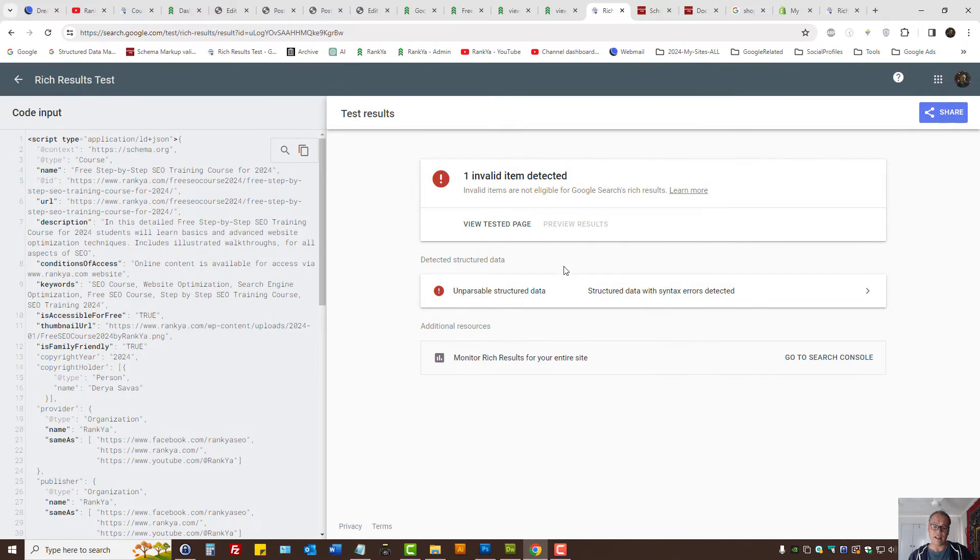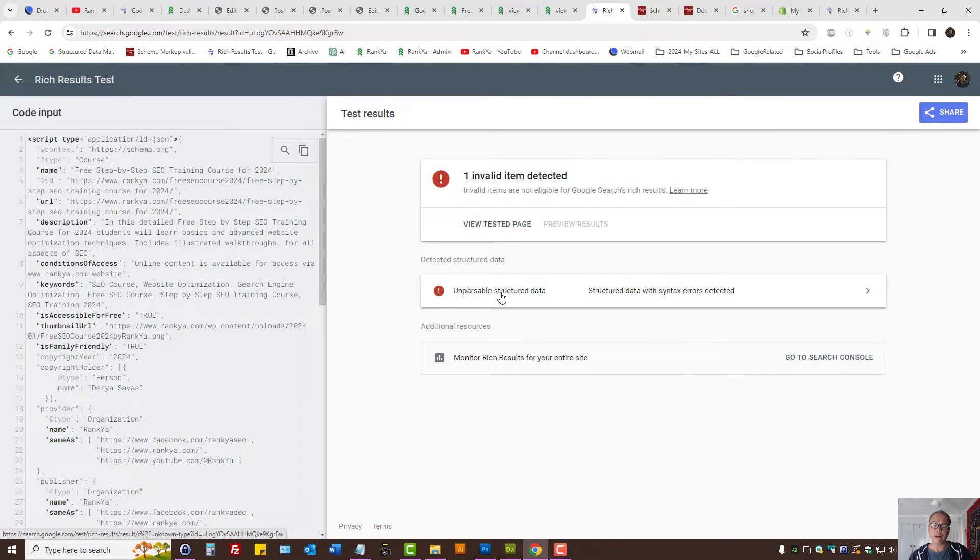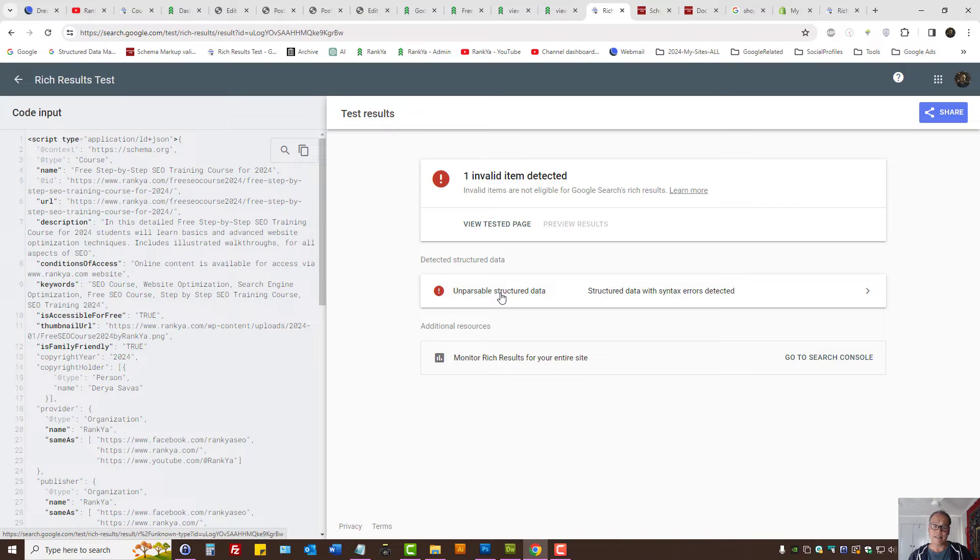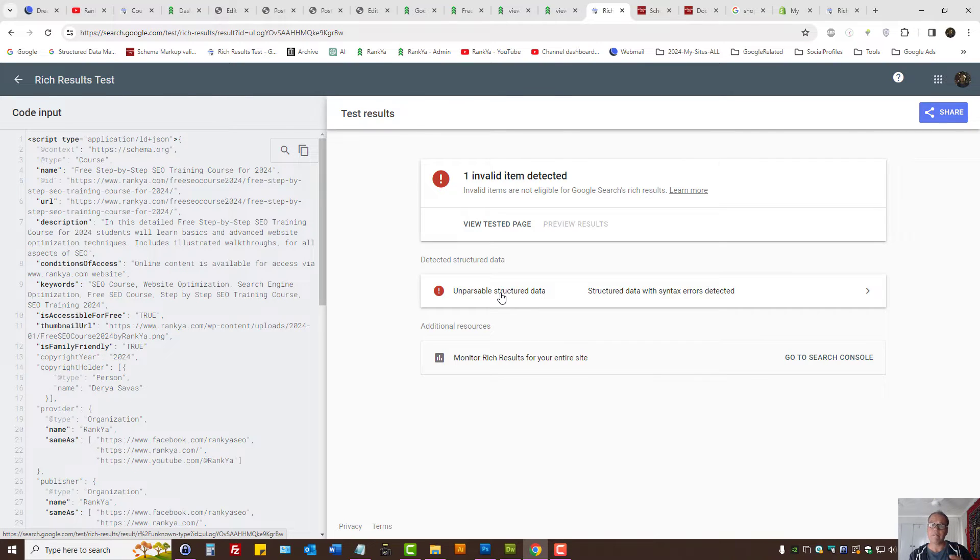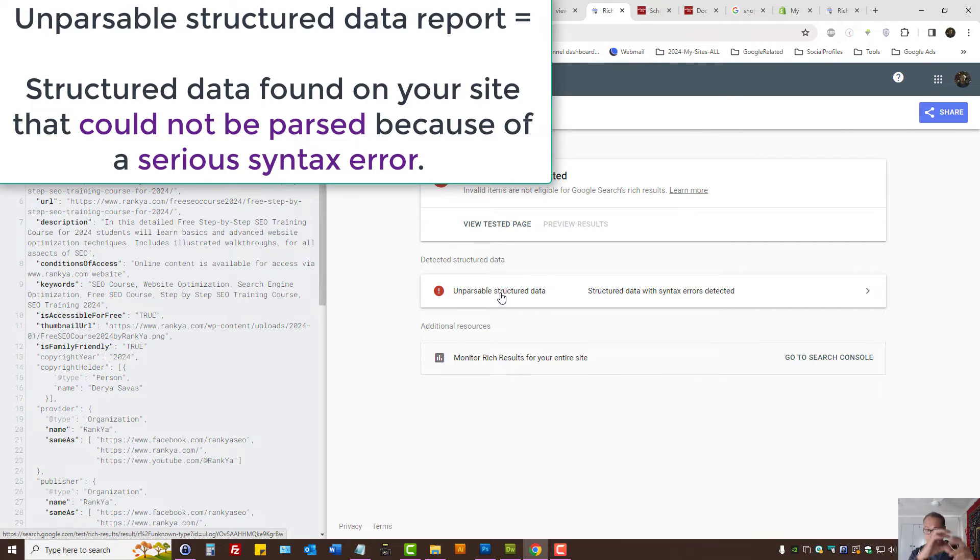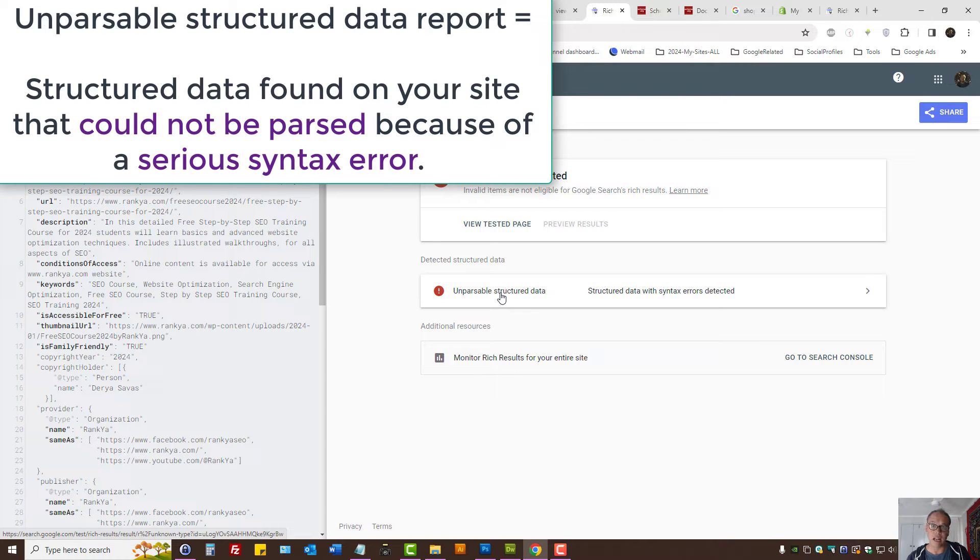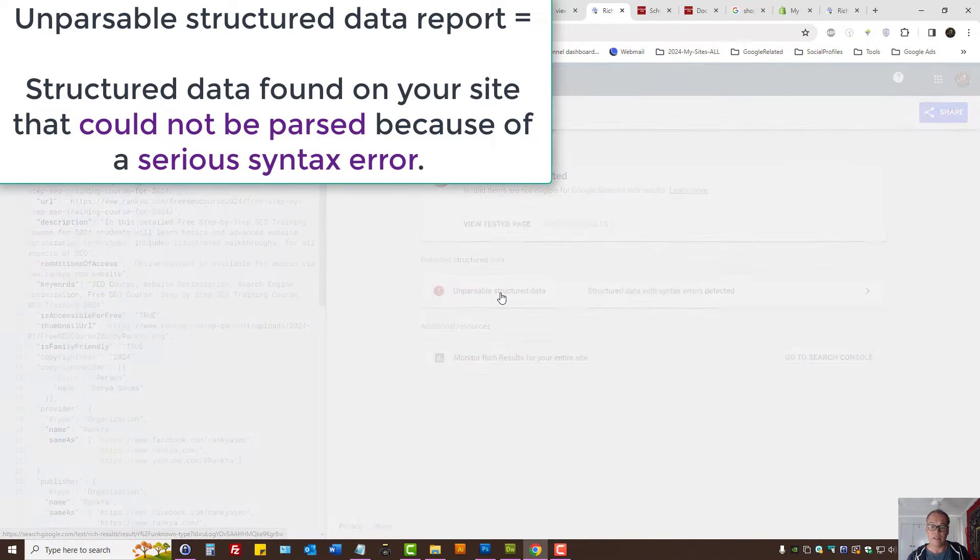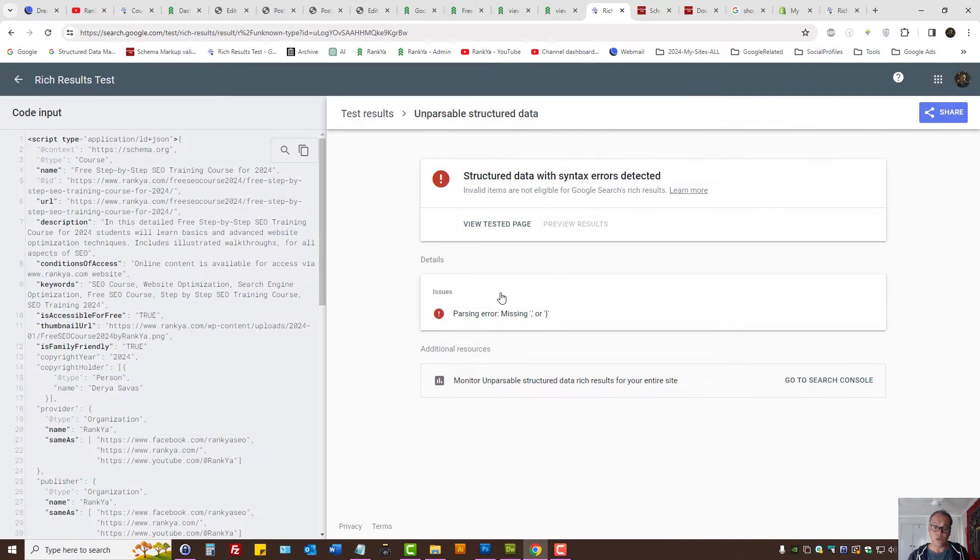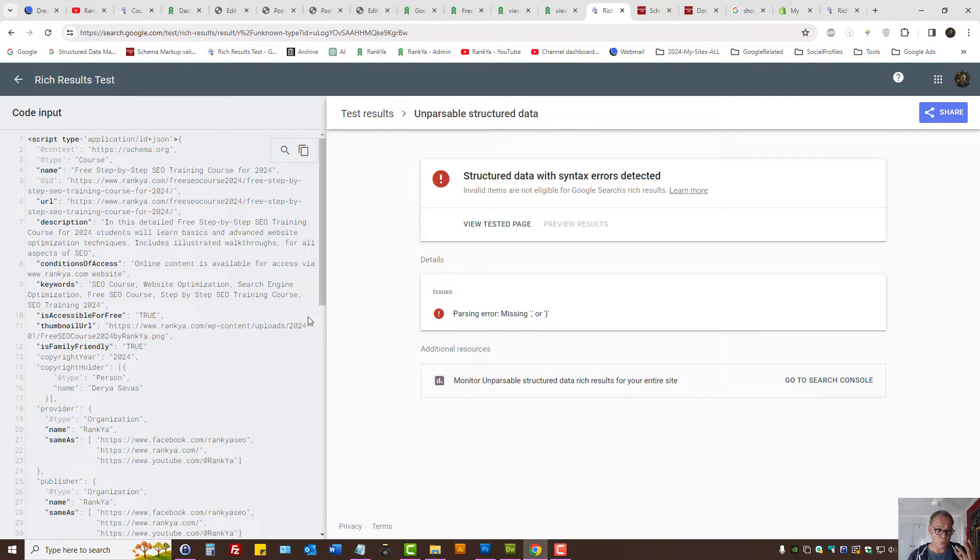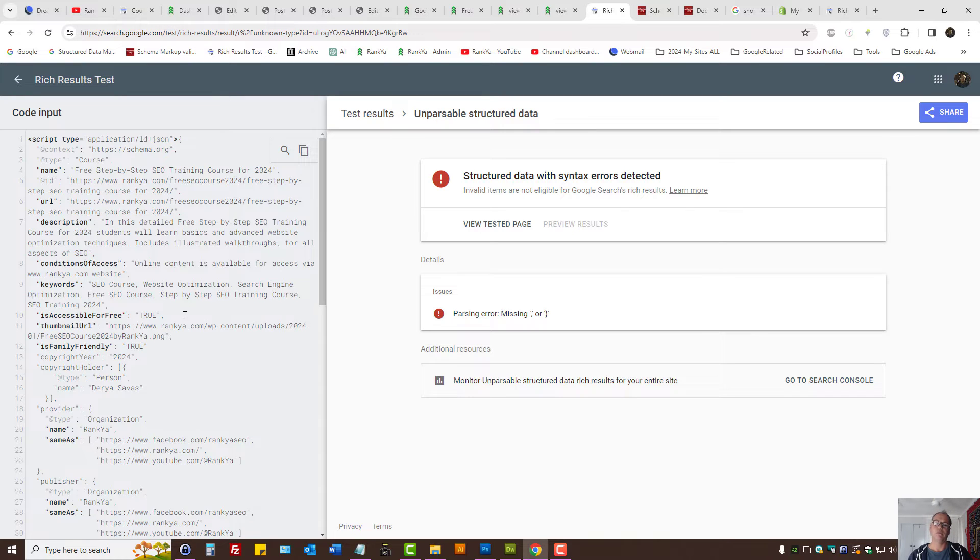Rich Results Tester has identified unparsable structured data. What that means is Google is having problem evaluating the code. That's what unparsable structured data issues are. What we need to do is identify exactly where the problem is and then make sure we remedy.